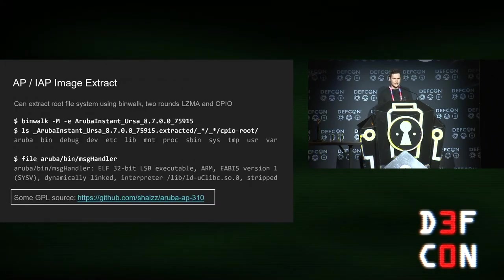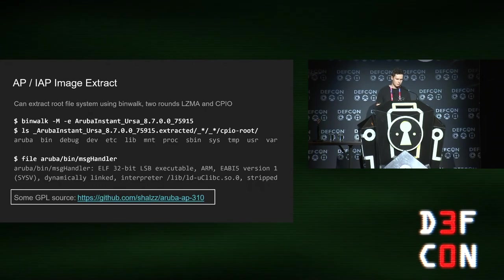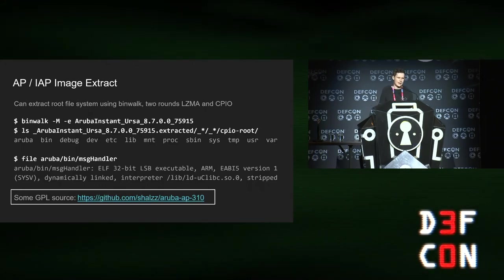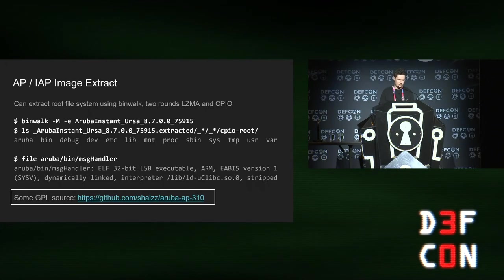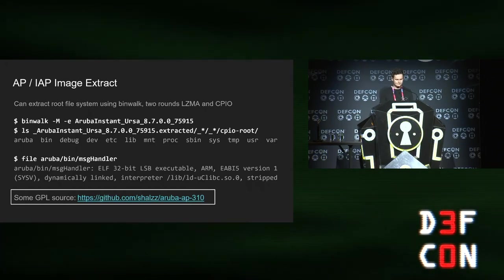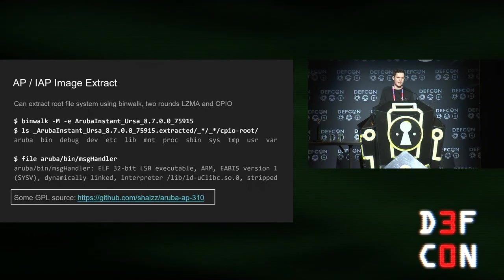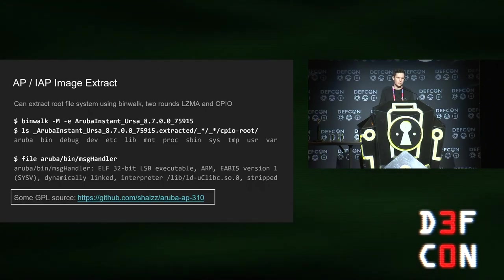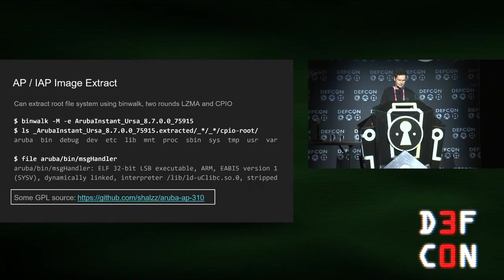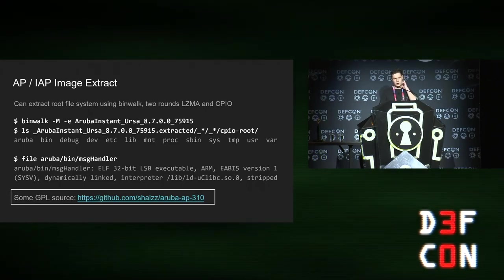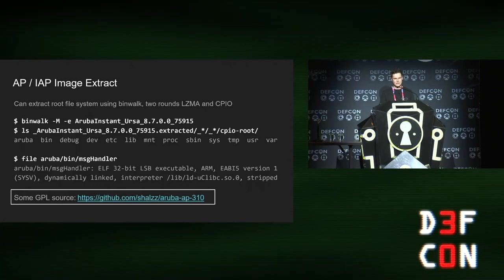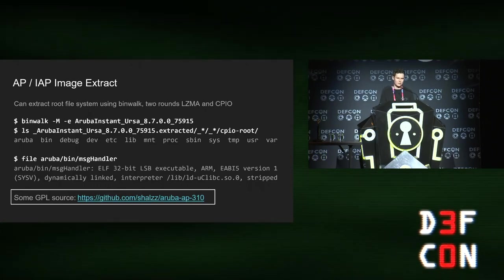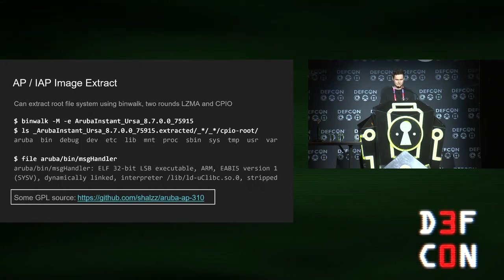If we want to get started researching this, just get an image and extract files off it, which is easy, thankfully. Binwalk will do it happily. It's just two rounds of LZMA and inside of CPIO archive. There's also a bit of GPL source code on GitHub, which some enterprising individual has requested from Aruba and published online.